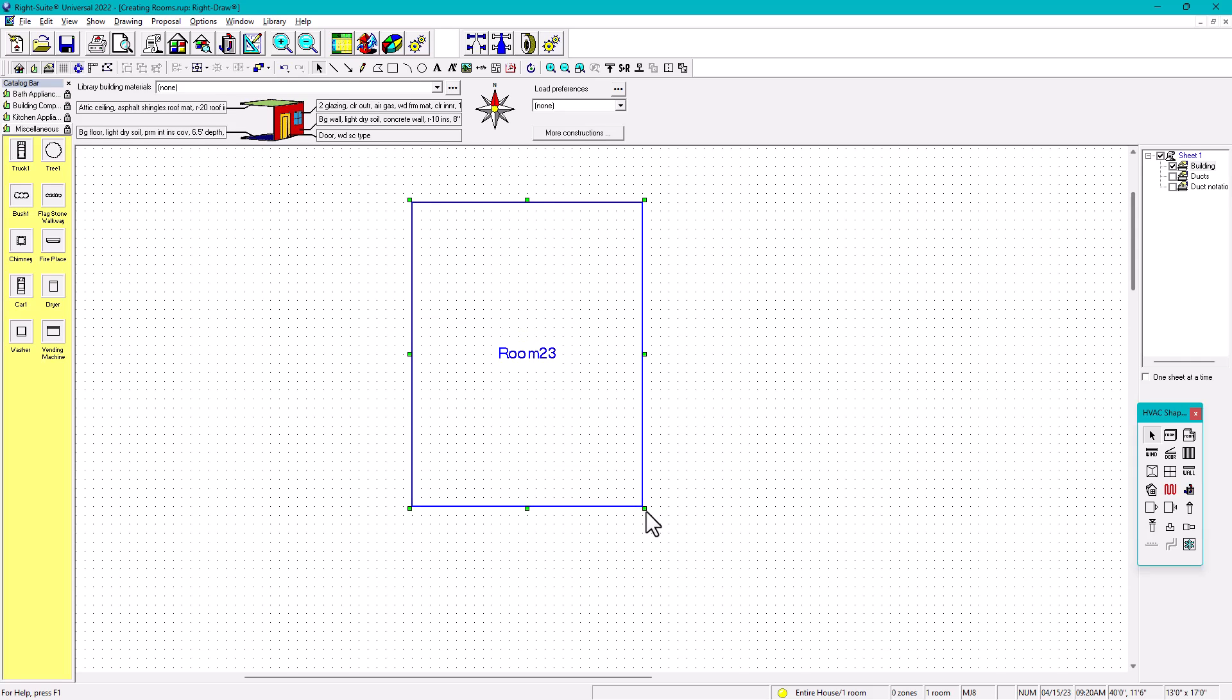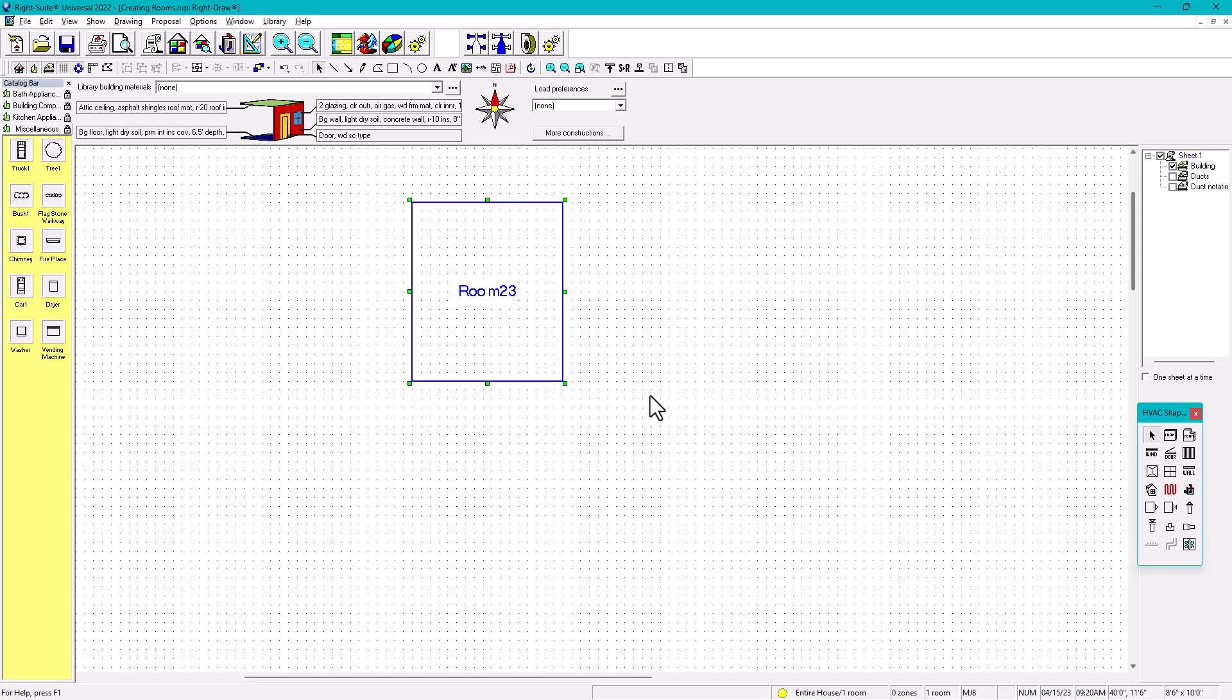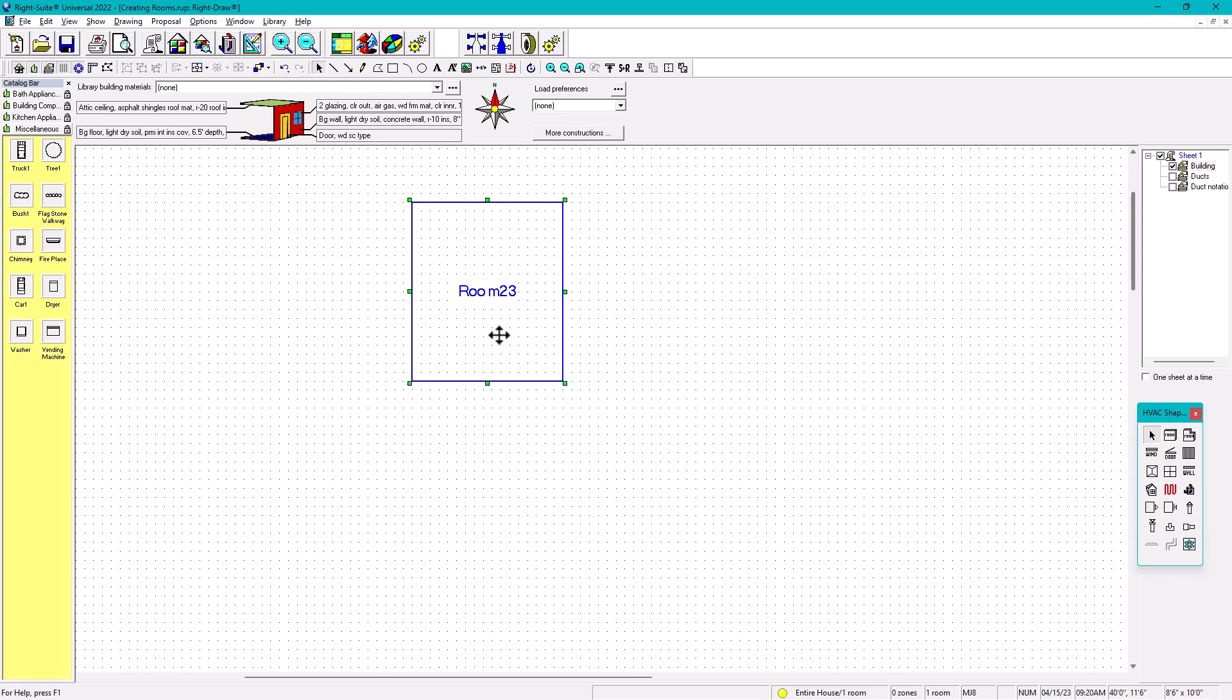If you want to be more precise, and that's the reason of this video, number one: click on the room, hold Shift—I'm holding Shift right now.